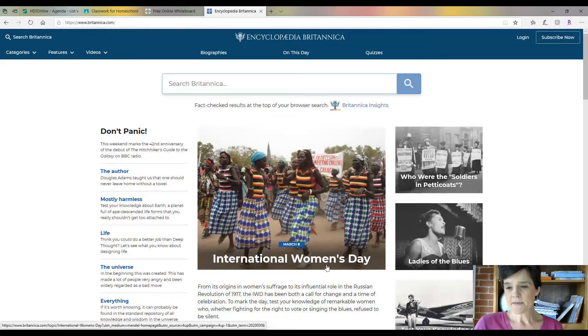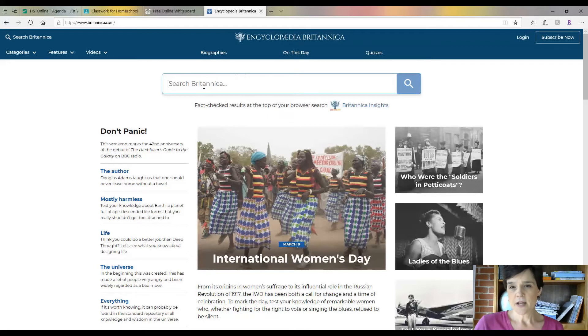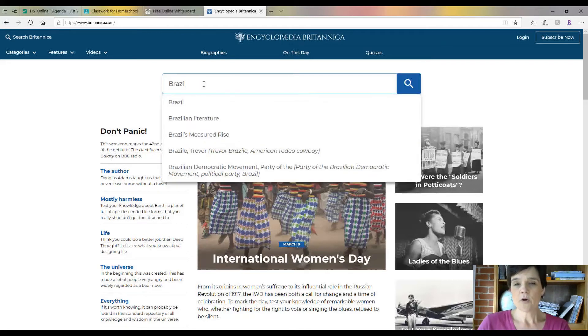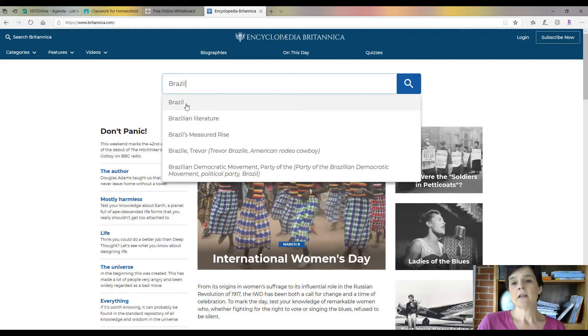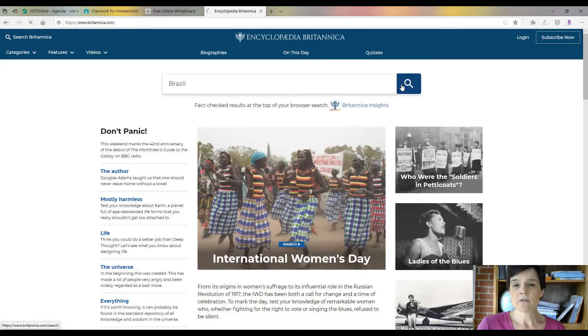It says international women's day is March the 8th, whatever. Here you can search. This is where you could type in whatever you wanted to type in. What if we wanted to learn about—see, here's lots of different Brazil stuff. We're just going to look up Brazil and see what's here.